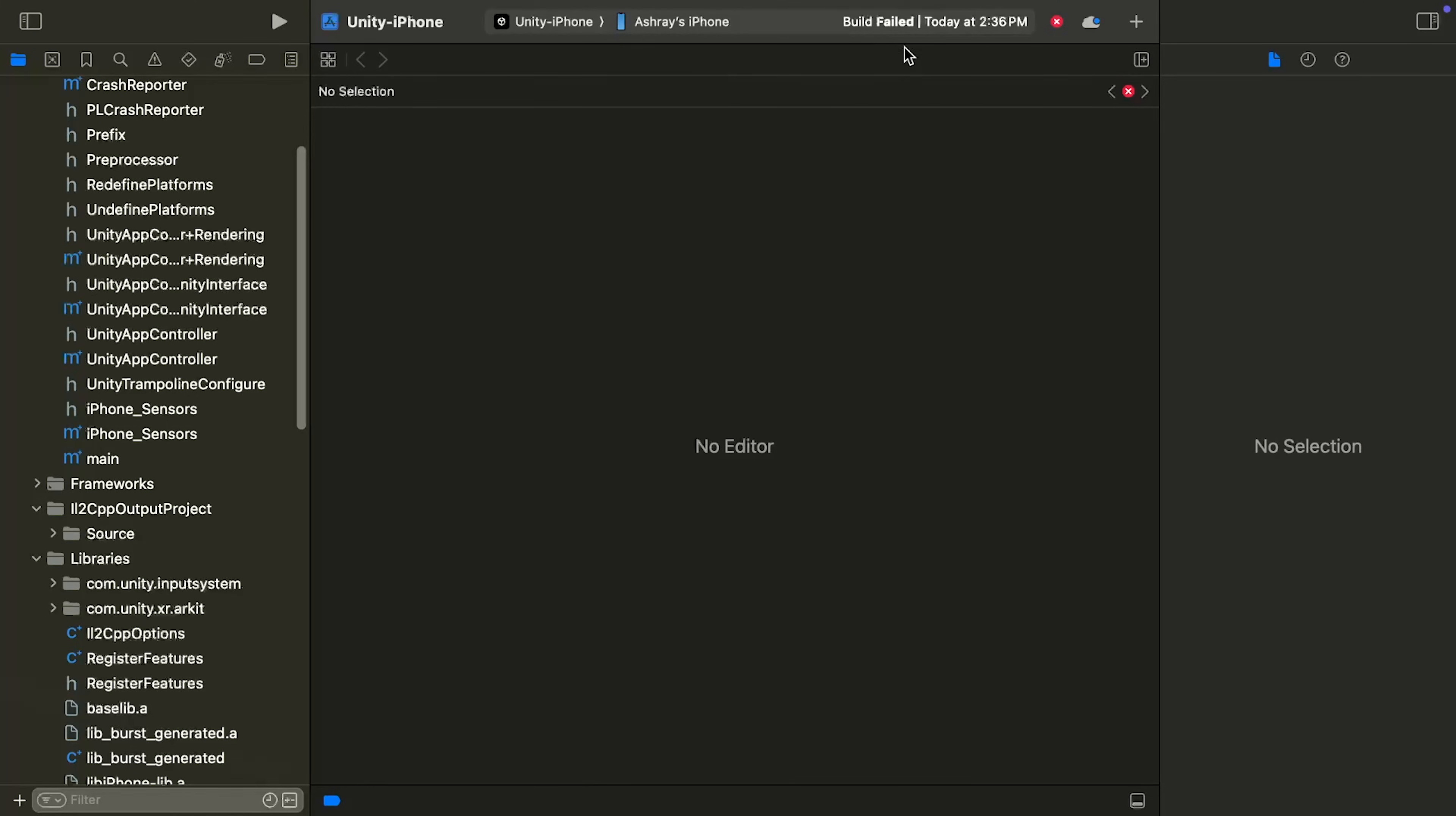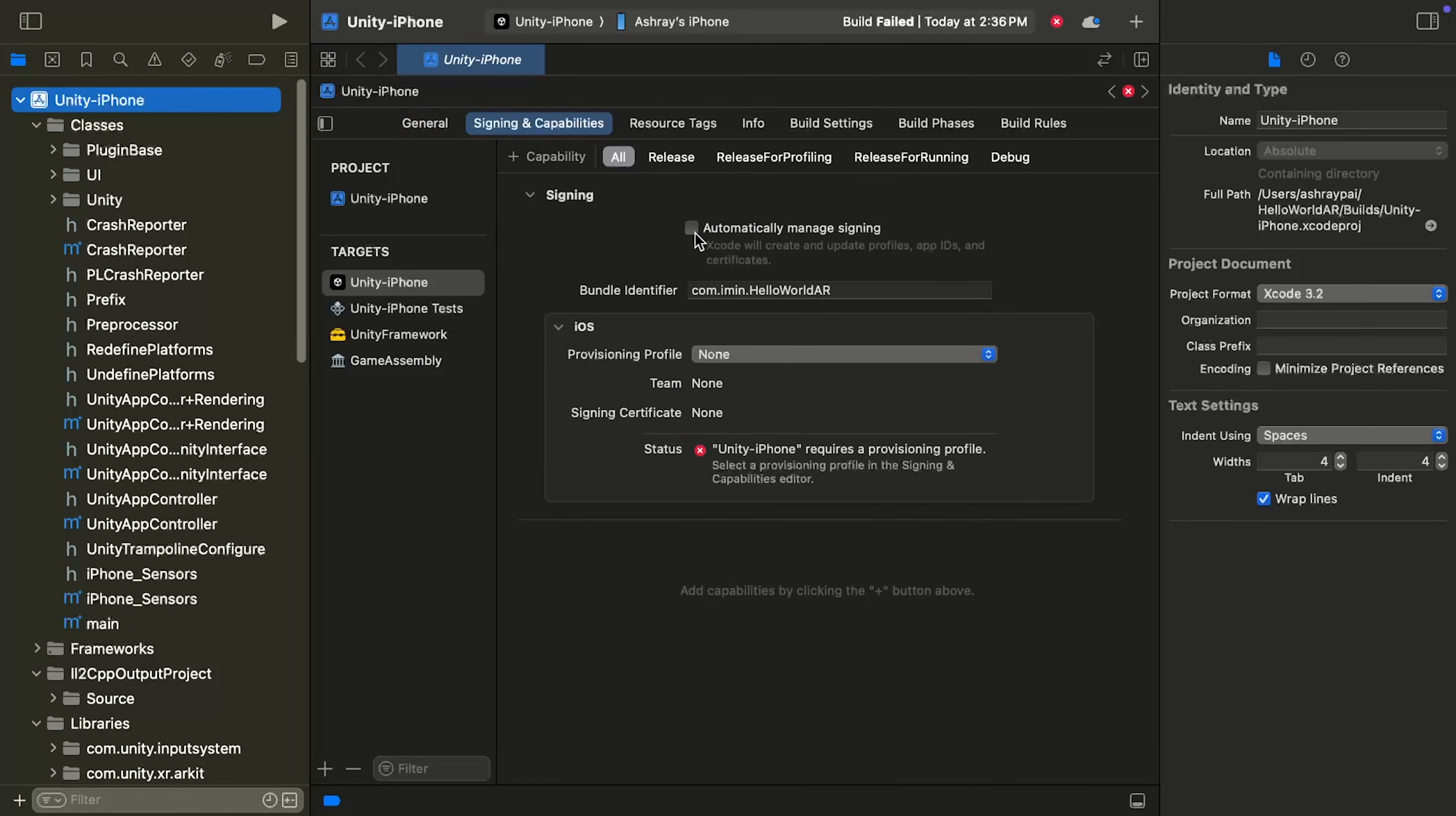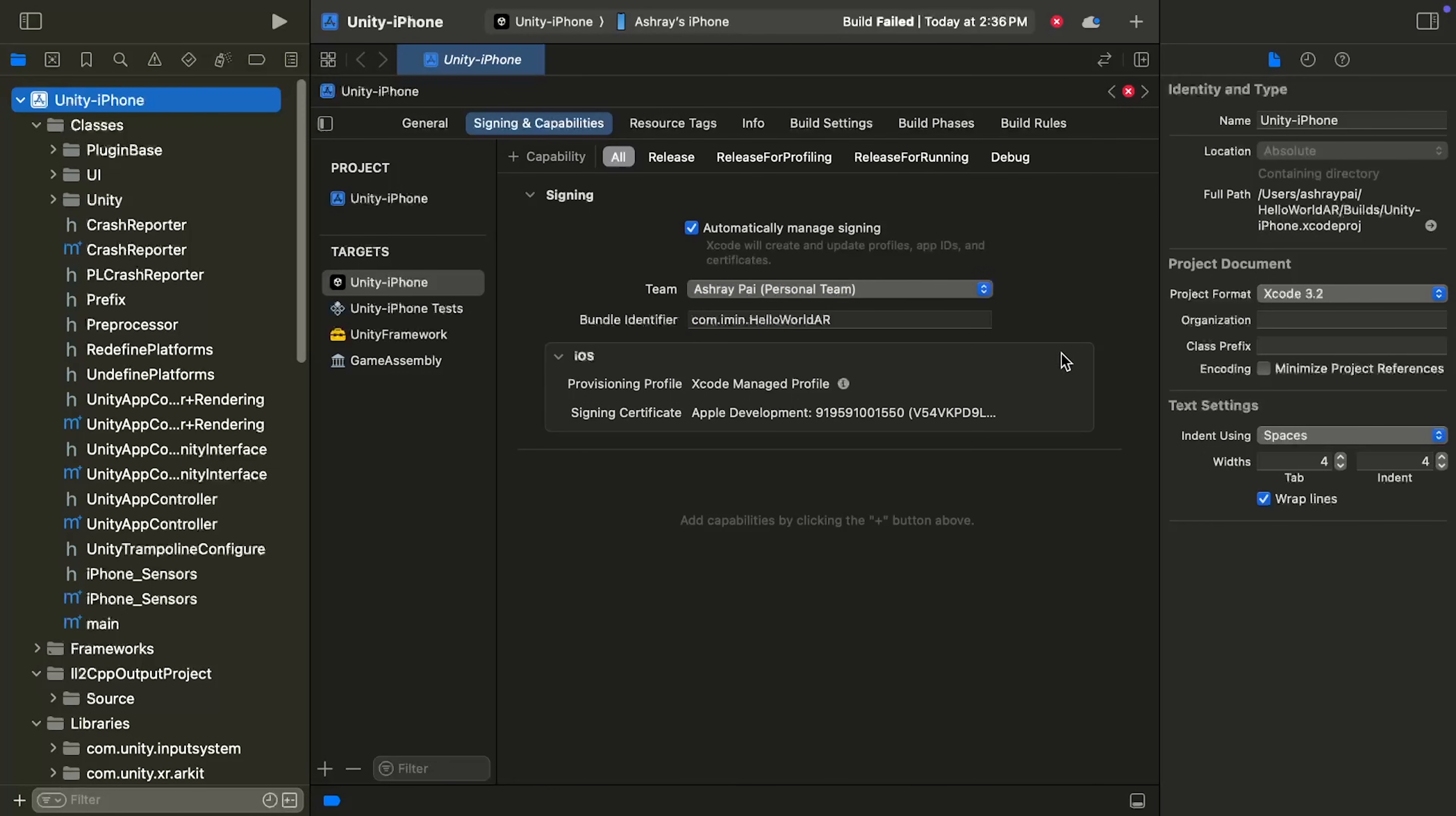But for the first time, it's going to fail, and that's because there's some app signing that we need to do. For that, select your Unity iPhone package, then navigate inside Signing and Capabilities. Select Automatically Manage Signing, and click on Enable Automatic. Now, for the team, you'll have to create one. It can be yourself, no problem with that. And once you've selected it, you should be able to see a signing certificate.